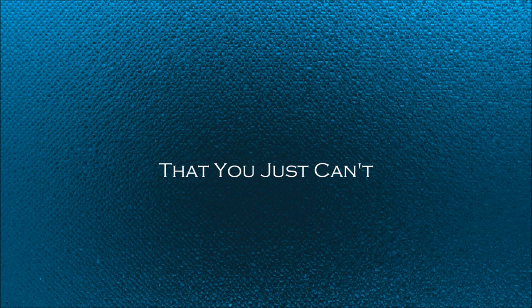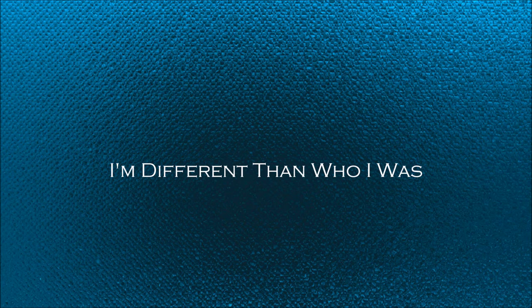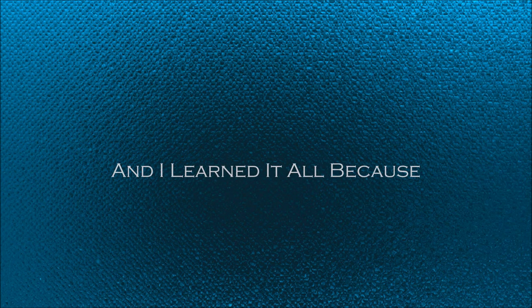to see everything I could be, but you just can't give to me. I'm different than who I was, and I learned it all because you left me all alone.